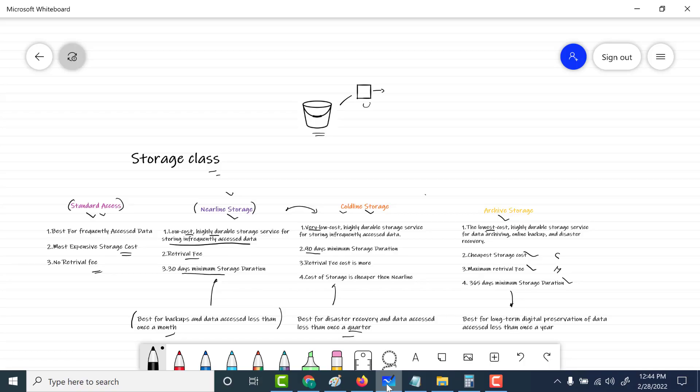One important thing to note: if you delete your data before the 30-day minimum for nearline, the 90-day minimum for coldline, or 365 days for archival storage, there is a penalty that you need to pay. So there is a penalty involved if you delete data before the minimum storage duration.